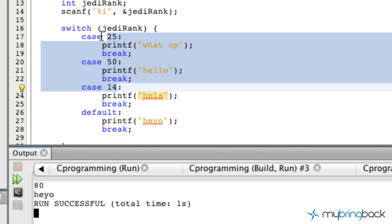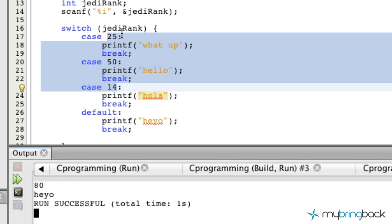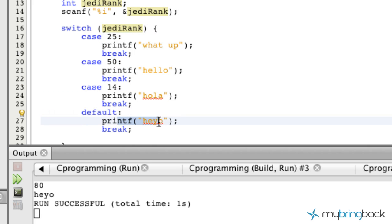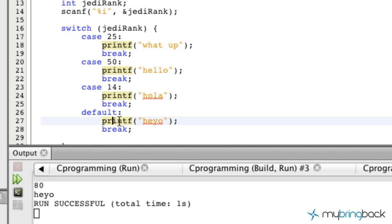If it doesn't equal any of the cases that we've evaluated based on our expression you'll see that the default kicks in and executes our printf function that says hey yo. So that is the basics to the switch statement. We will catch you guys in the next tutorial.